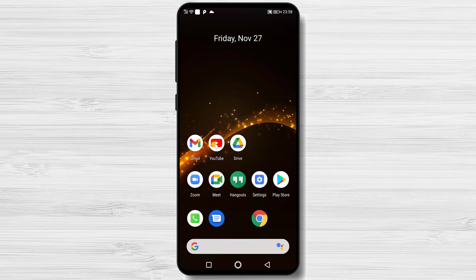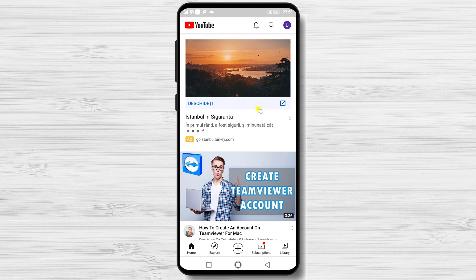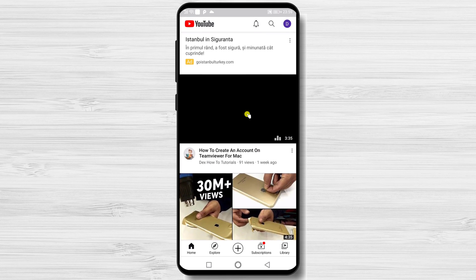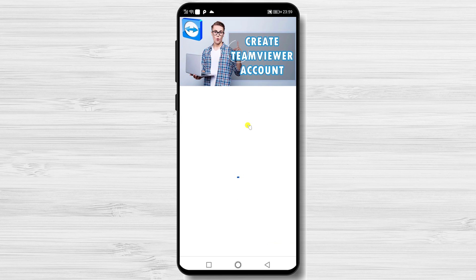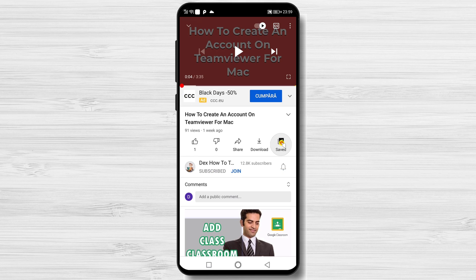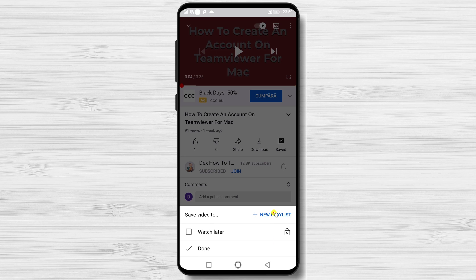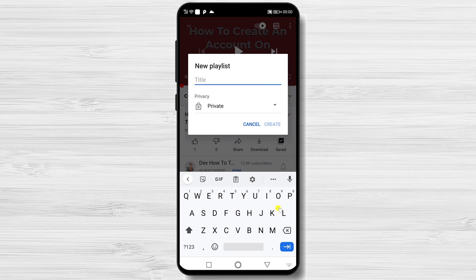So for this to work, go to the YouTube app. Find the video you like to loop and enter into the video. On that video, you have a button called Save — tap it. Tap New Playlist, write the name of the playlist, and tap Create.